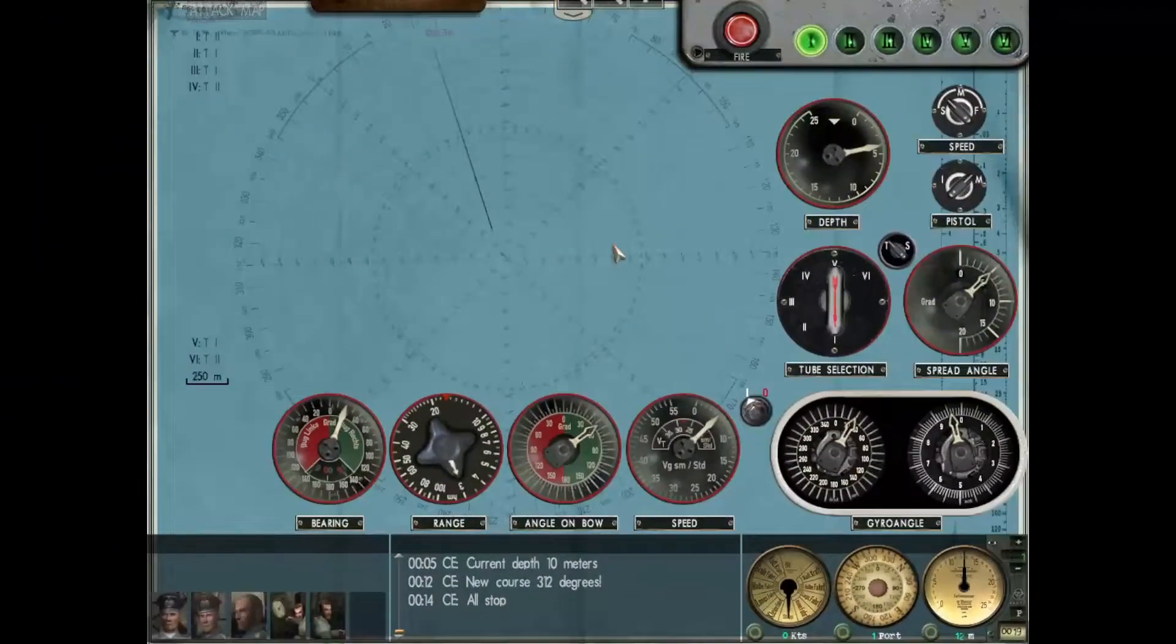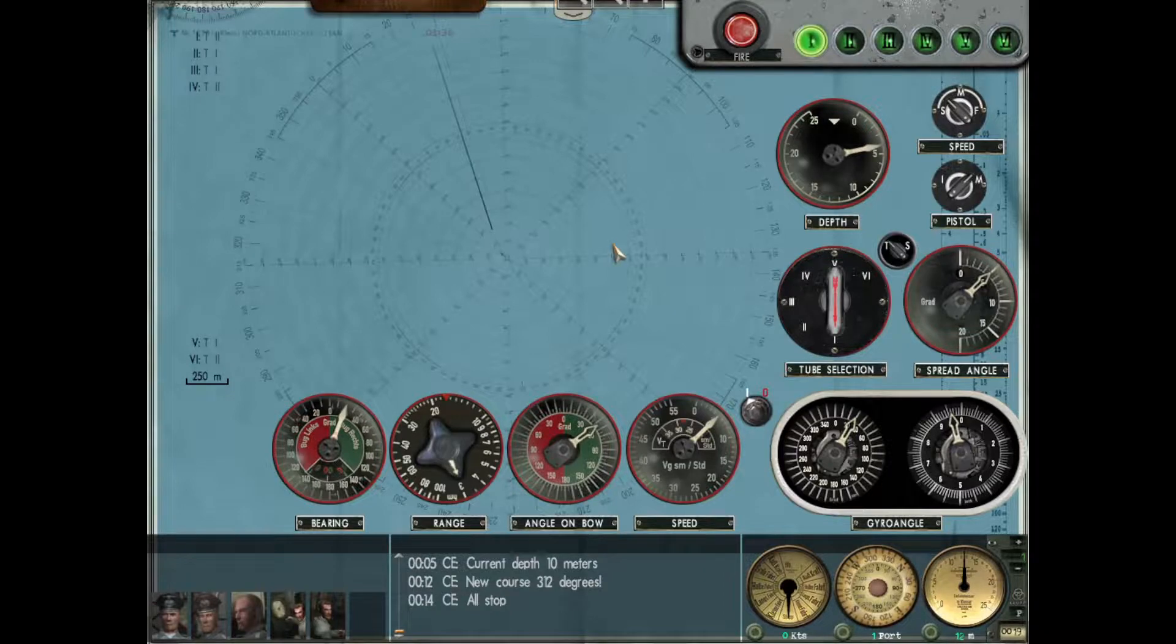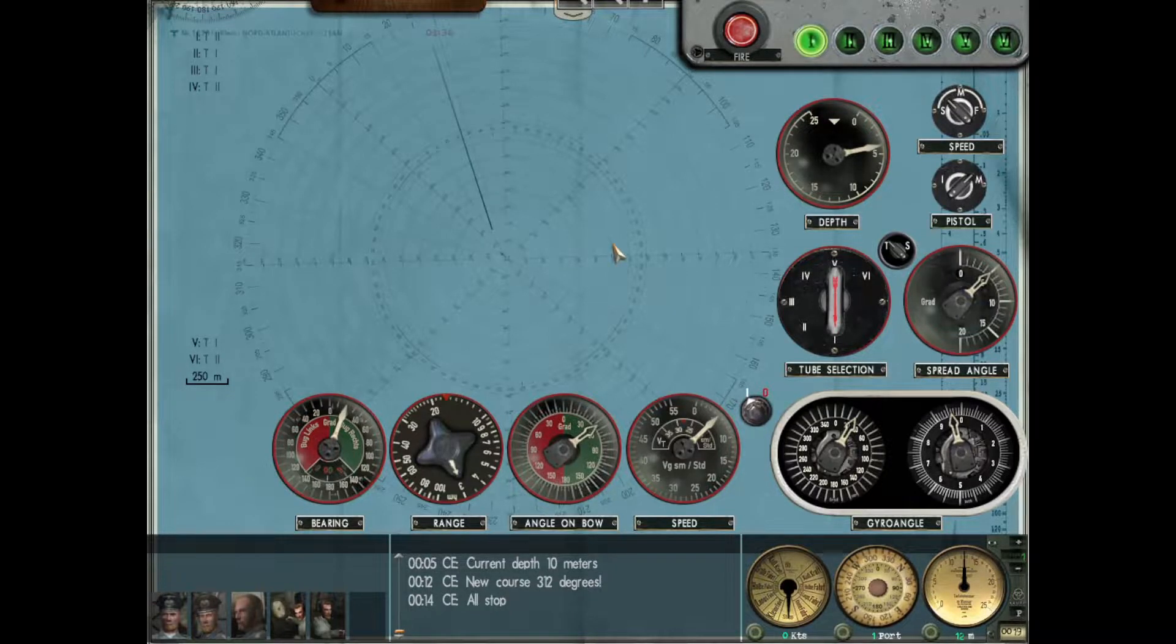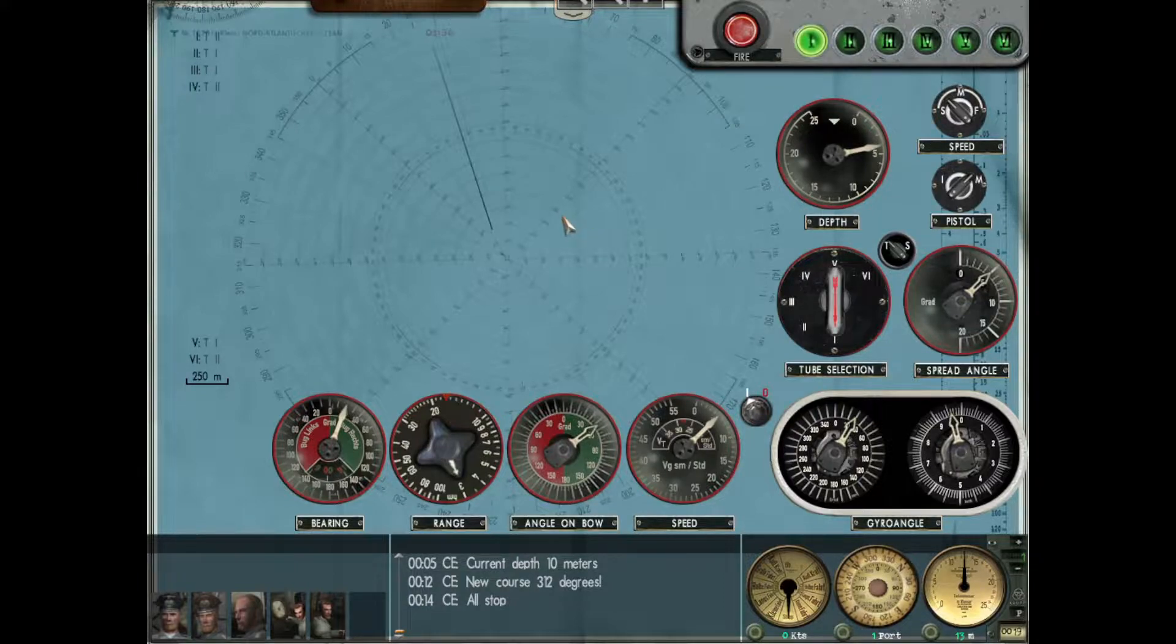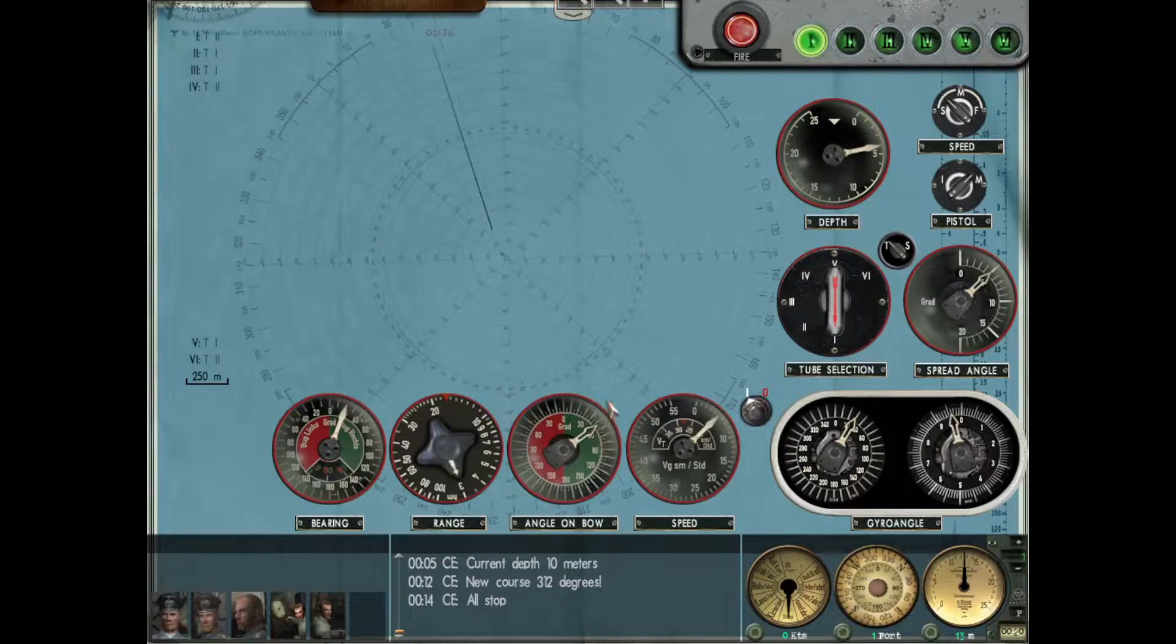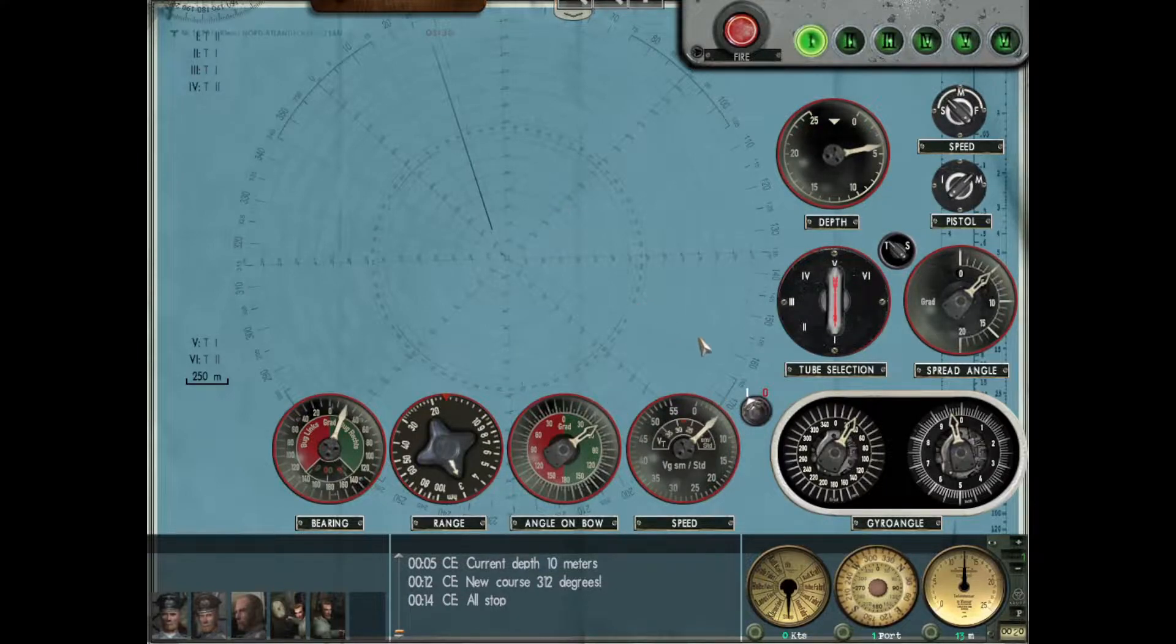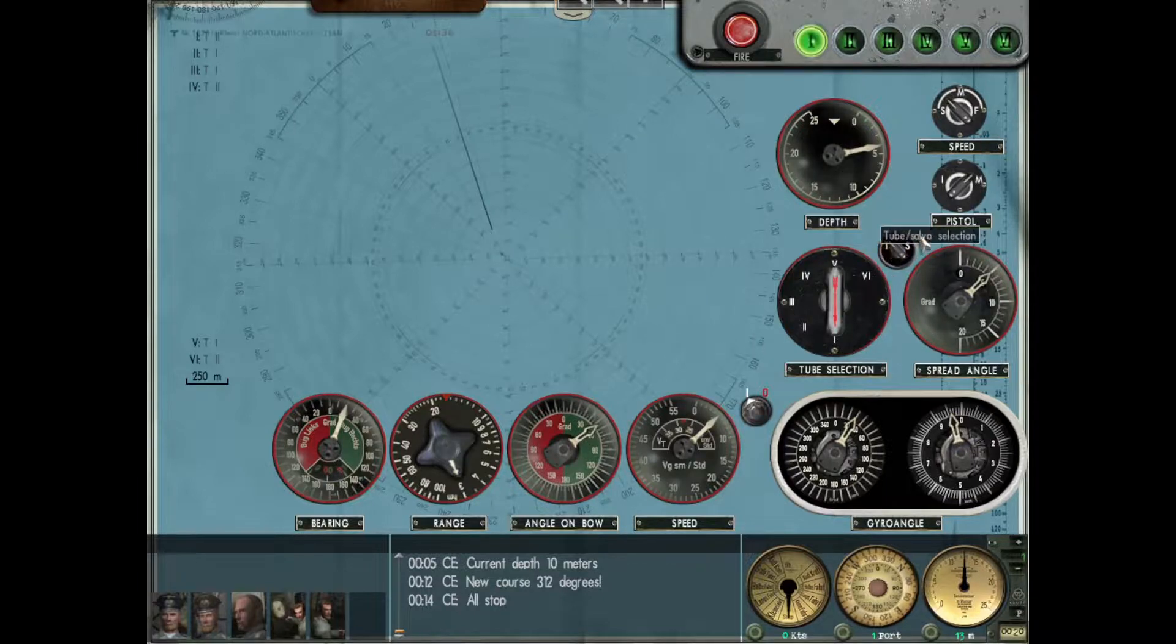Hi everyone, welcome back to another tutorial video on manual torpedo solutions and using the TDC. I have toned down the realism for this video to take a more instructional approach to what all these dials really mean and how to use it in a realistic engagement.